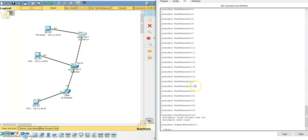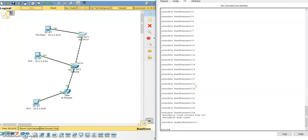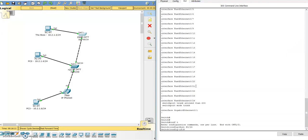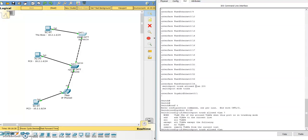So let's go ahead and configure the trunk port now, and the way to do that is to add VLAN 250 to the existing switchport trunk. So we go back into config T, interface fastethernet 0/24, and we just simply say switchport trunk allowed vlan, and now if we just type 250, then it will replace what we have there. We don't want to replace VLAN 200 with 250.